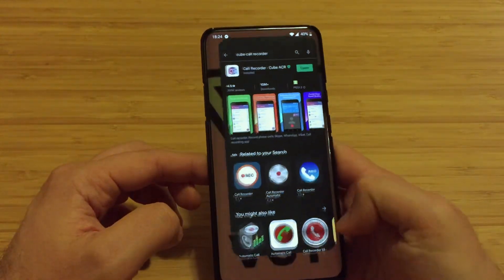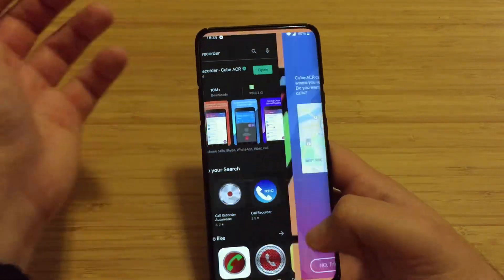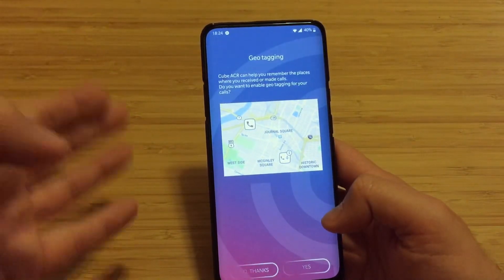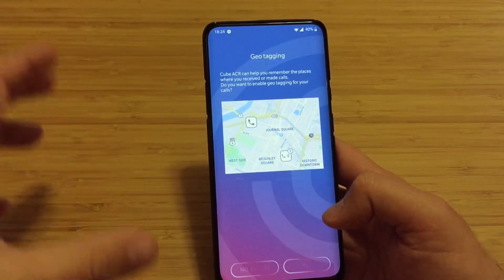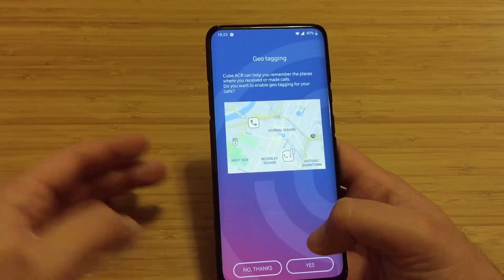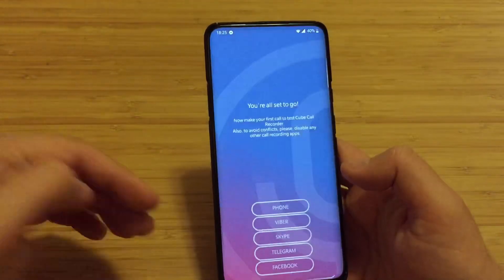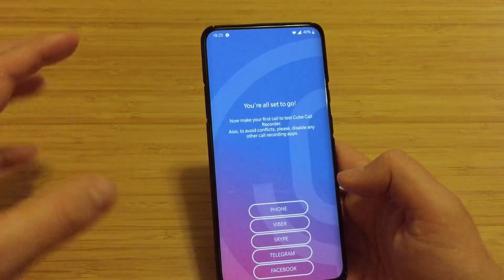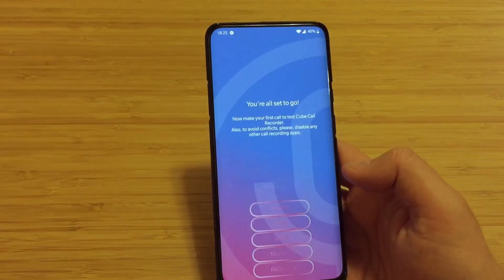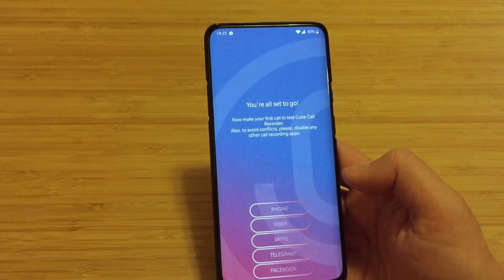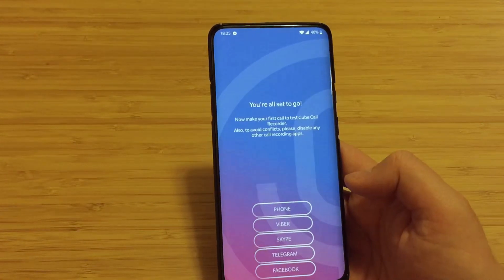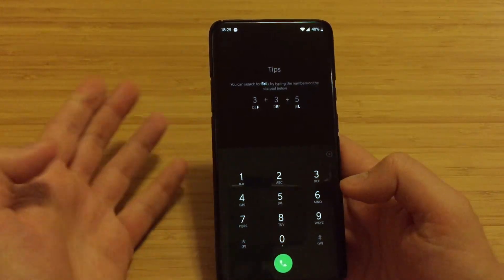Now we're back. Let's go back to the app. You can open it from everywhere. Geotagging - if you want your calls to be geotagged, you can press okay, or not now. I don't want this so I press no thanks. You can later enable it. You are all set to go. Now make your first call to test Cube Call Recorder. Also, to avoid conflicts, please disable any other call recording apps.